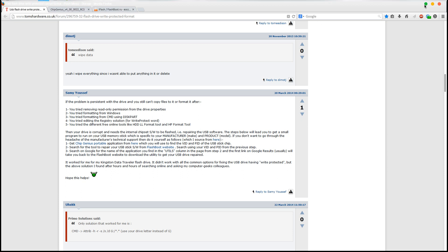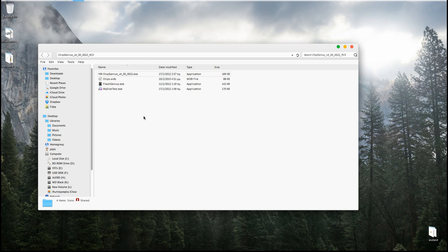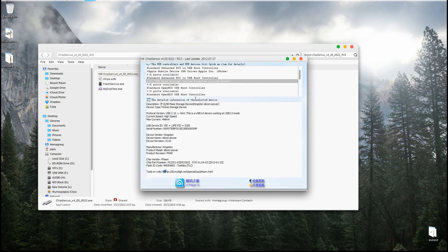I've already inserted my USB 3 flash drive into a USB 2 slot on my tower — that doesn't really matter. I'll just run the application and it will immediately identify the drive. This is a USB 3 device working at USB 2 mode, current speed is high speed. This is what we're looking for: the VID equals 13FE and the PID equals 5200. These are the two values we need to write down and remember. We're done with this application.